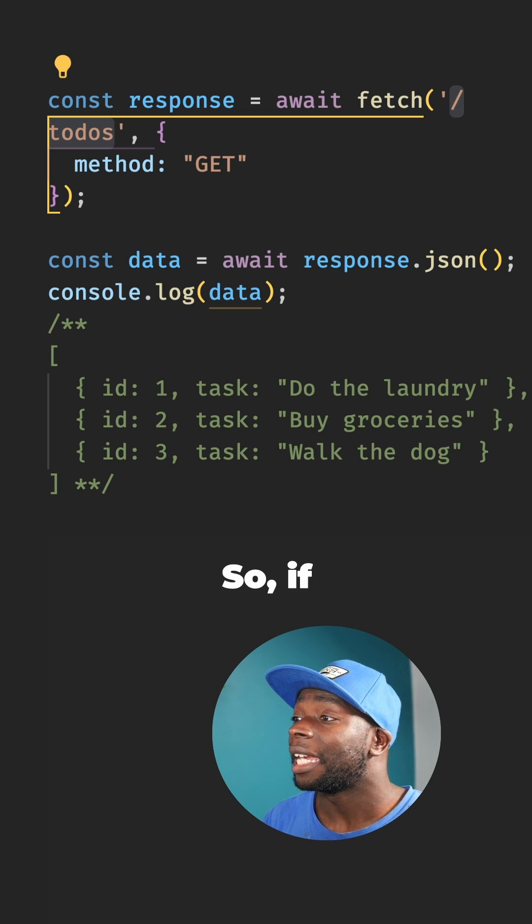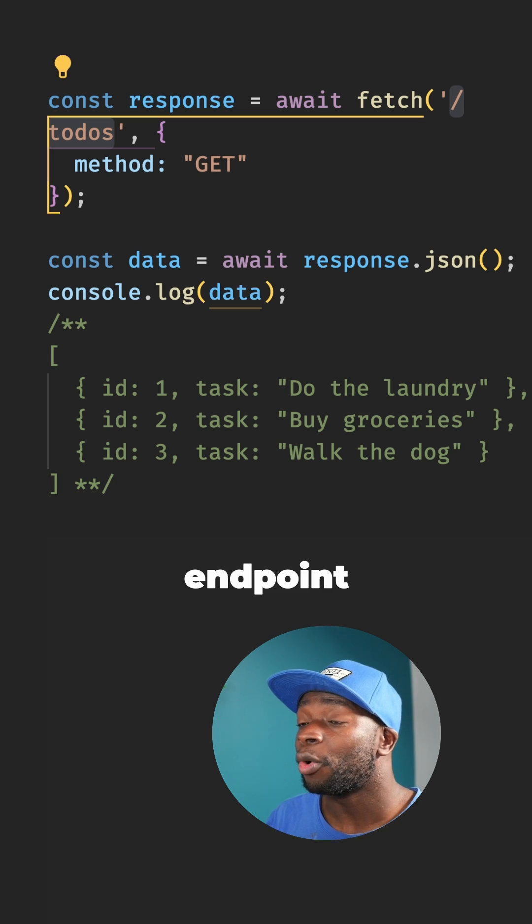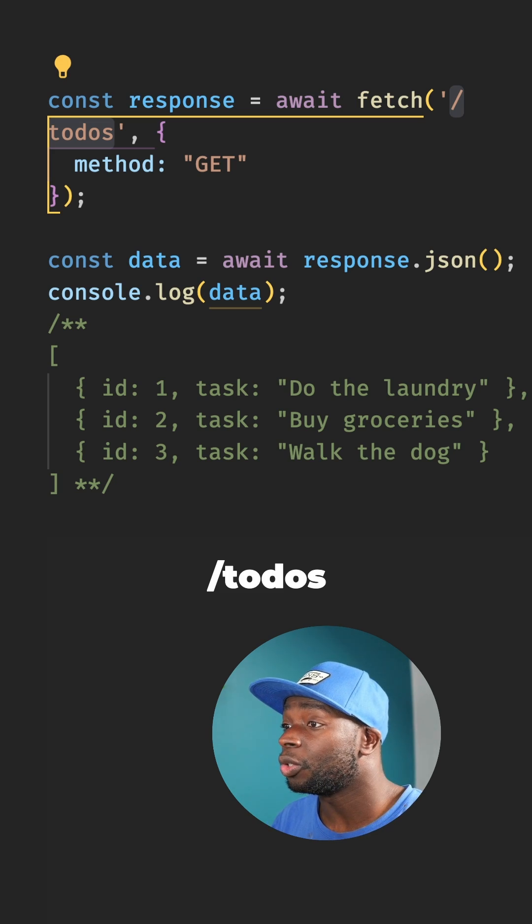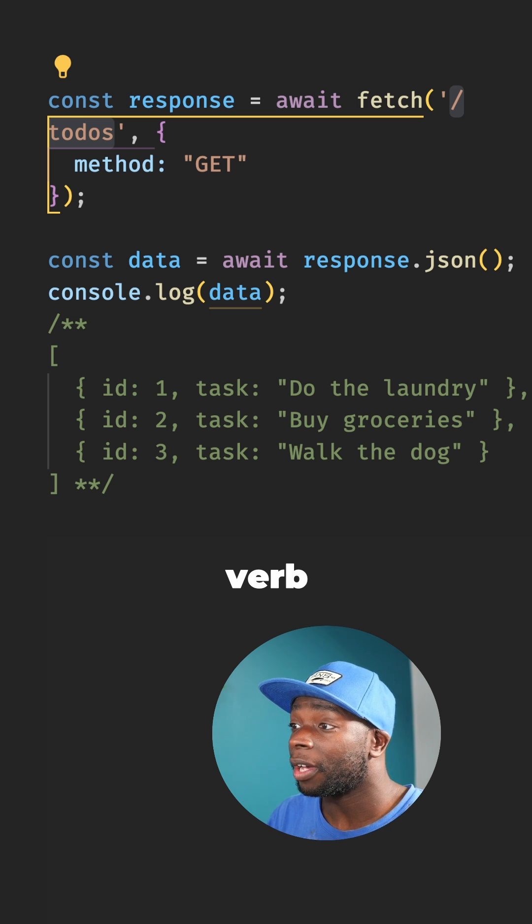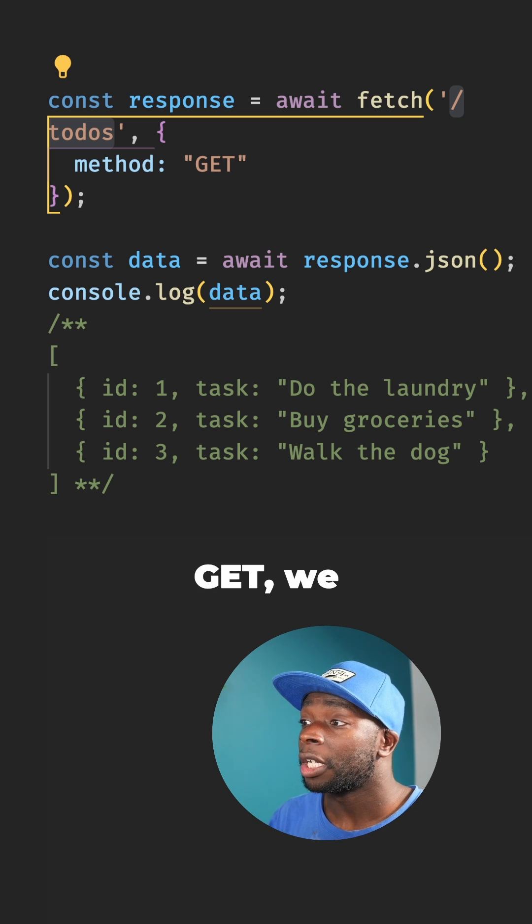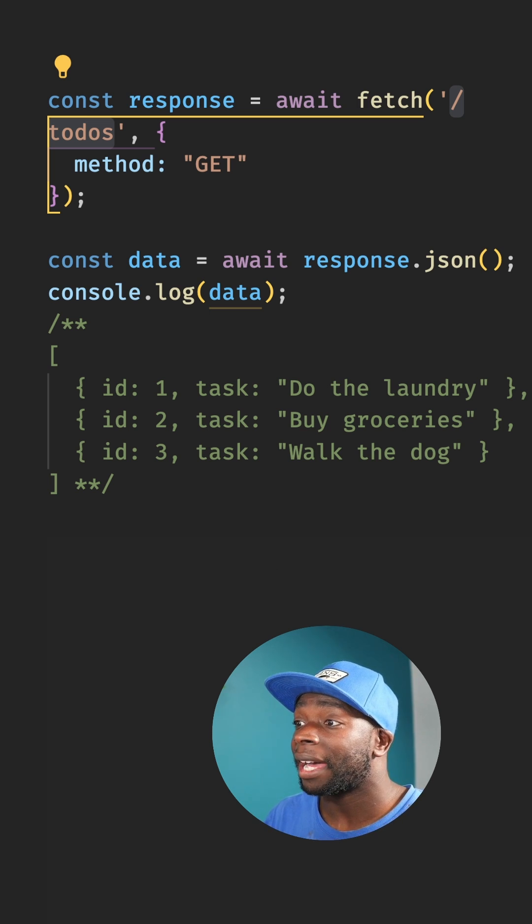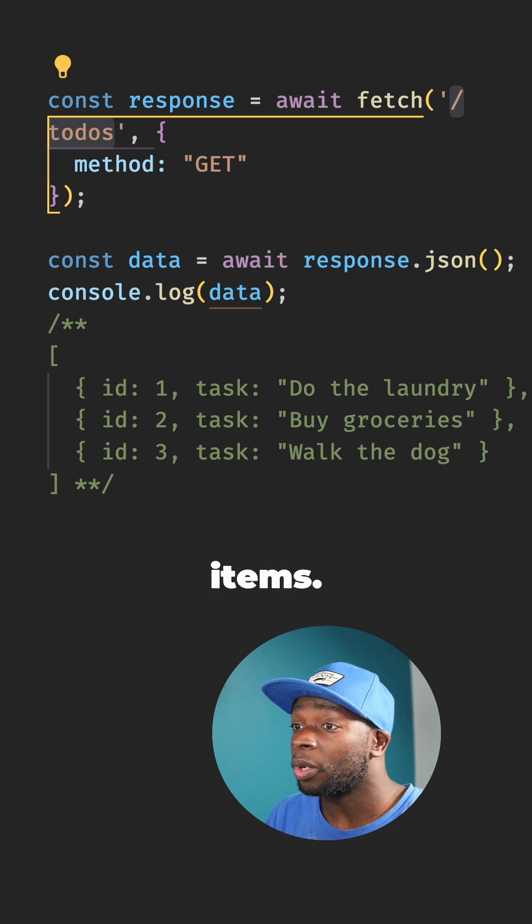So if we use the endpoint slash to-dos with the HTTP verb GET, we would get back all the to-do items.